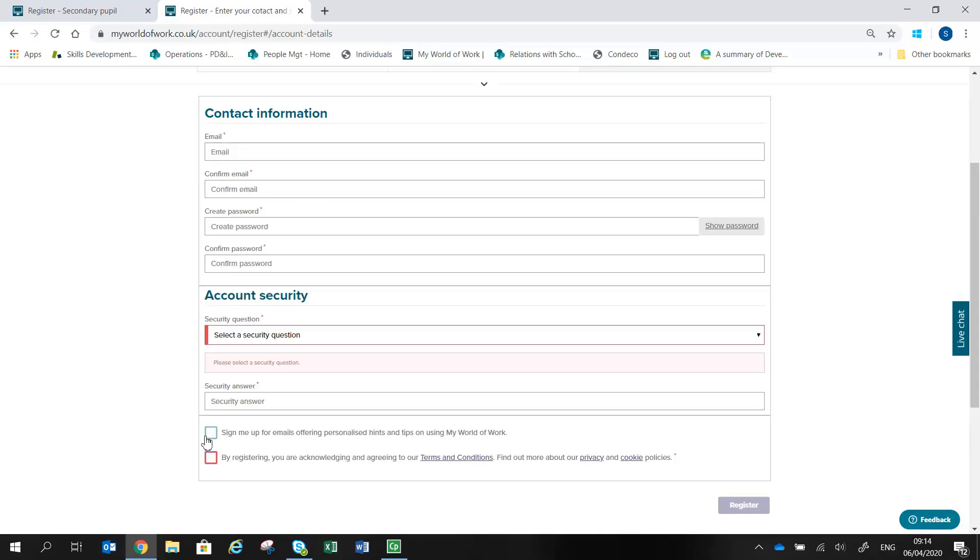Click the tick boxes at the bottom of the page regarding signing up and terms and conditions as appropriate, then click Register at the bottom of the page.